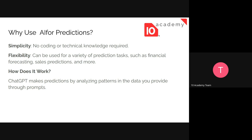The second reason is flexibility. You can use it for a variety of prediction tasks, such as financial forecasting — which is what we are going to do this week — and also for sales prediction. Even though no coding or technical knowledge is required, the prediction is not always perfect, so you need to keep that in mind.